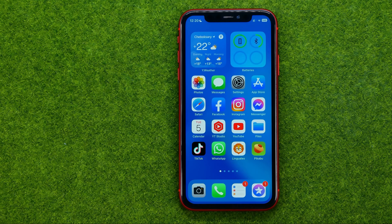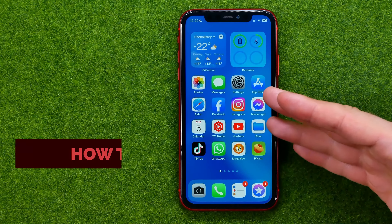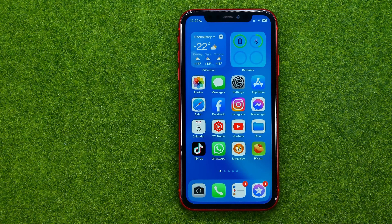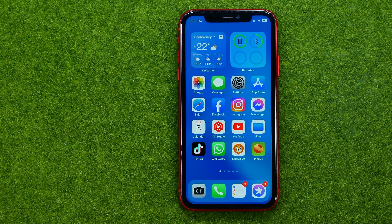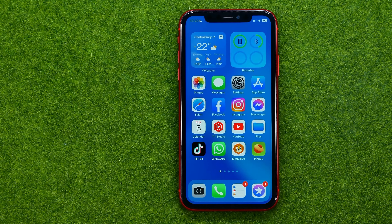In this video I'm going to show you how you can easily open youtube.com on your Chrome web browser on your mobile device. Be sure to watch the video to the very end so you don't make any mistakes, and of course do not forget to like this video and subscribe to my channel. Thanks guys!